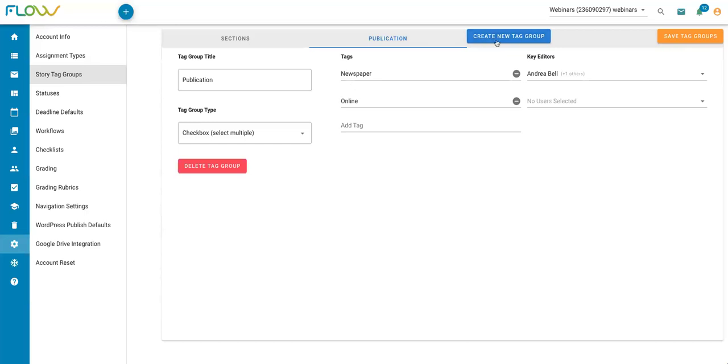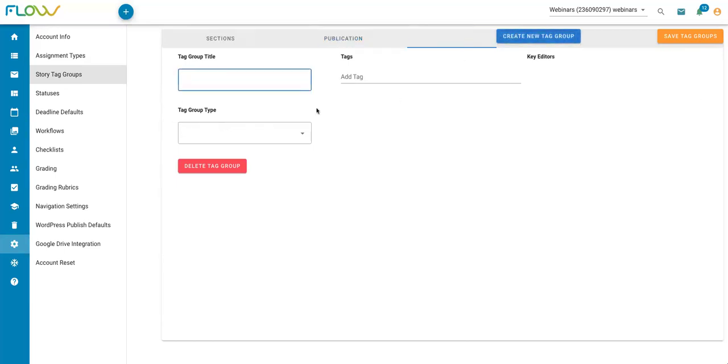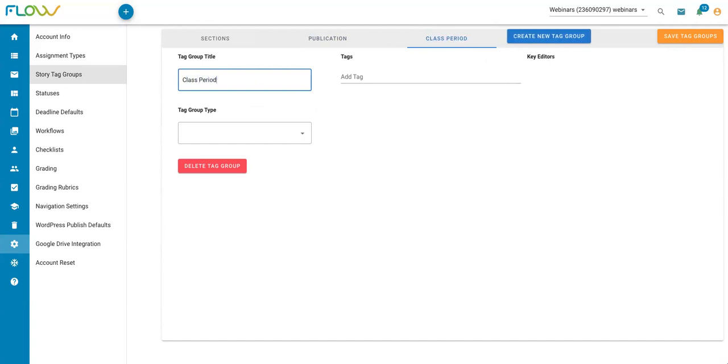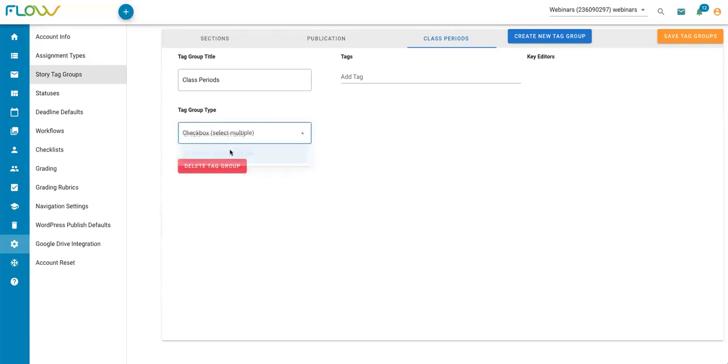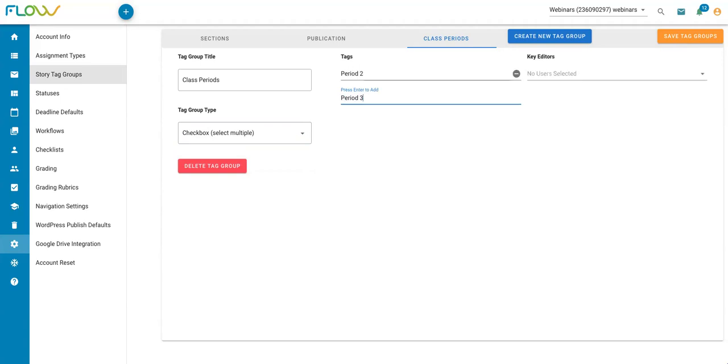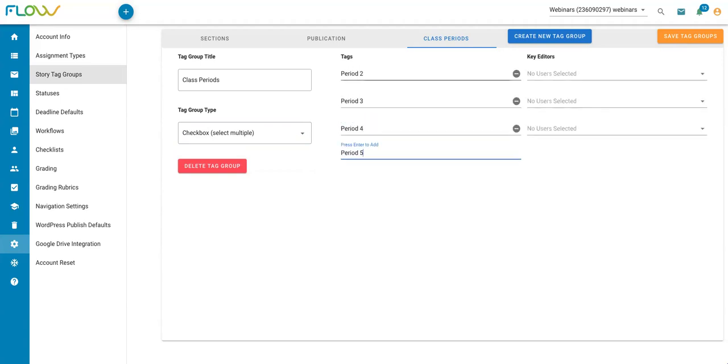On the other hand, if I want to create a new tag group, I can click on create new tag group up here at the top. Let's say that I am going to have multiple class periods that are going to be using this Flow account. So I want to create a tag group to be able to choose which class period certain stories are for. Again, I can create new tag group and give it a title. I can choose the style that I want, either a dropdown of options or a checkbox. And that's going to determine what those individual tags look like. I'm going to choose a checkbox for this one. And then I can add my individual tags to this new group that I'm creating. So maybe I have a period two, period three and period four.